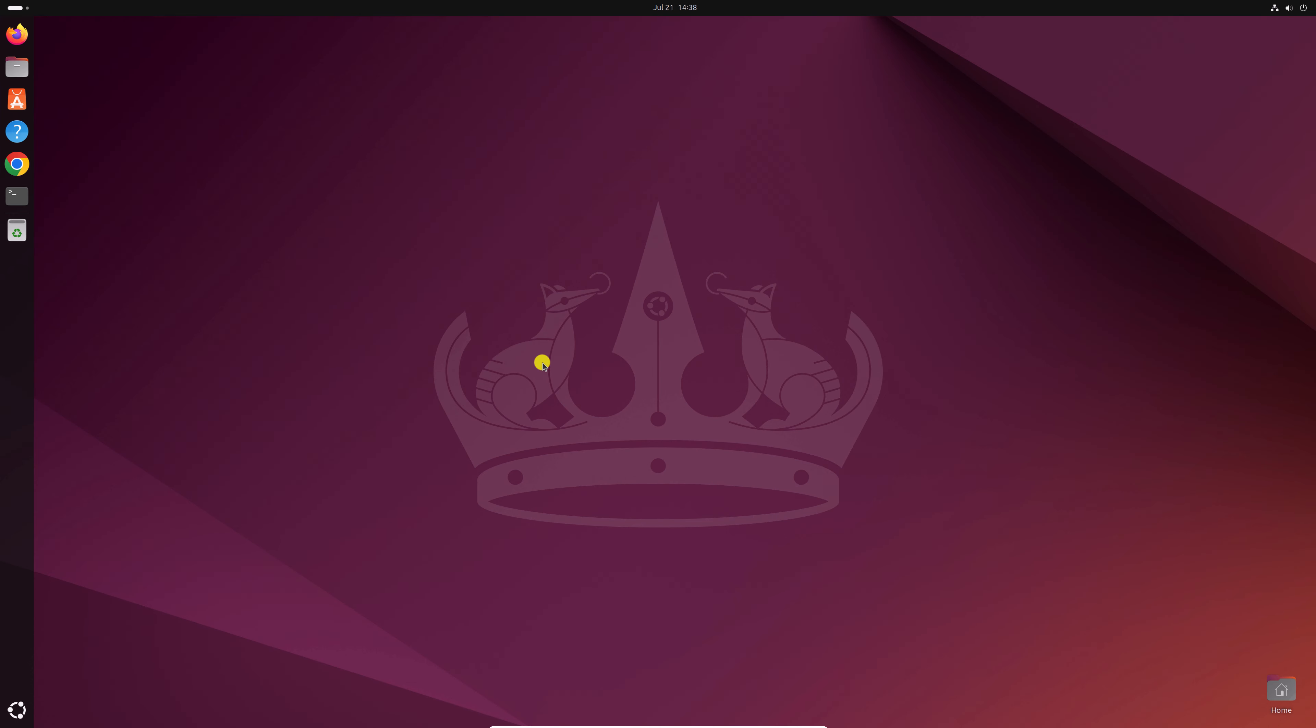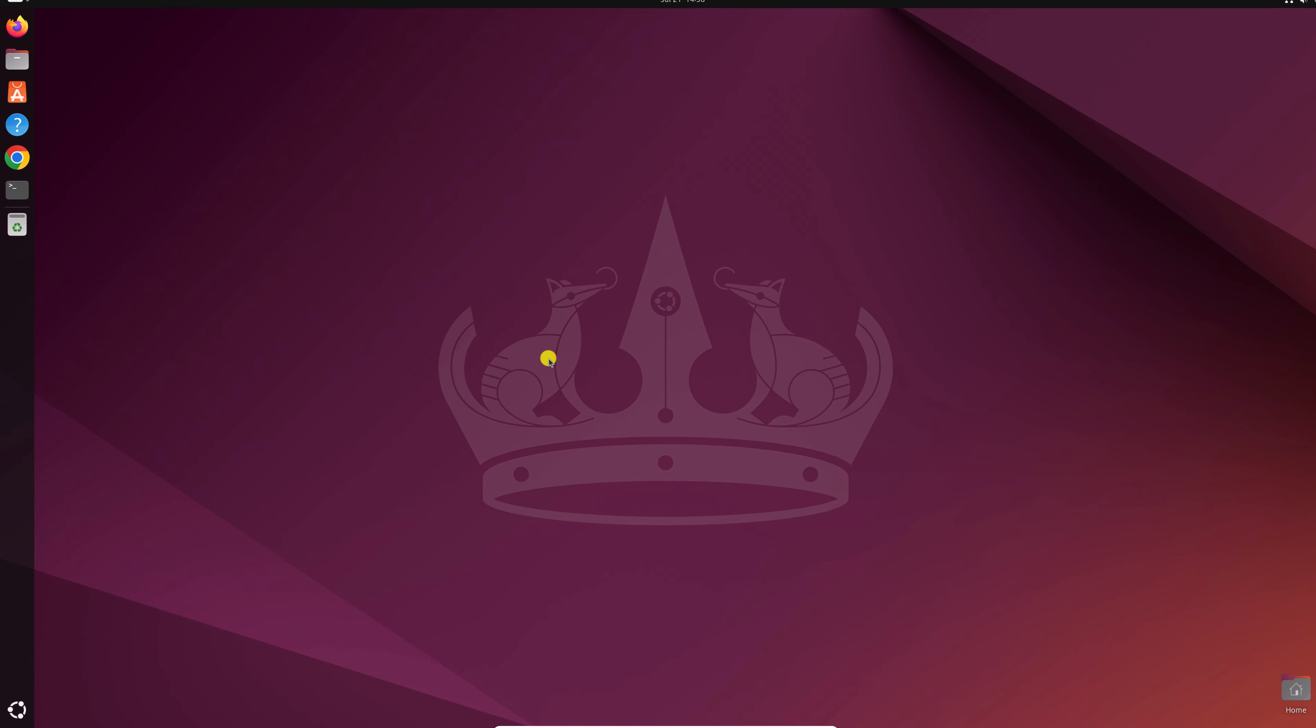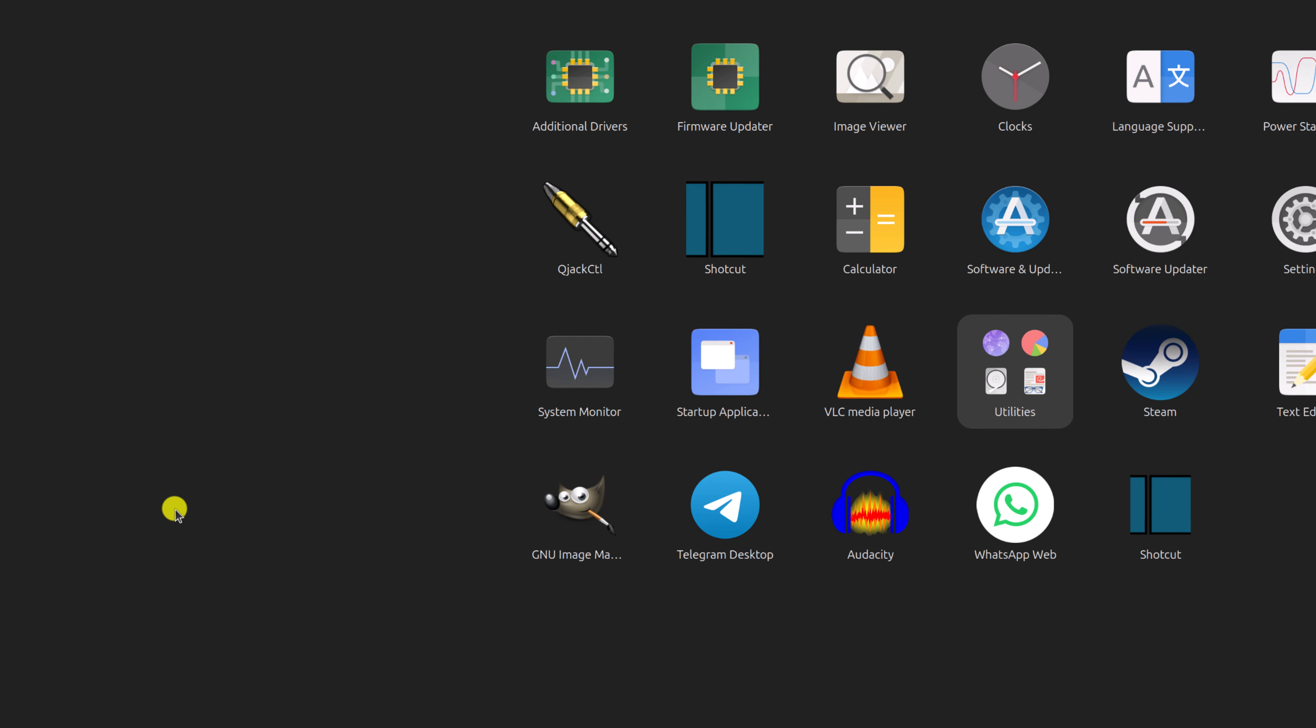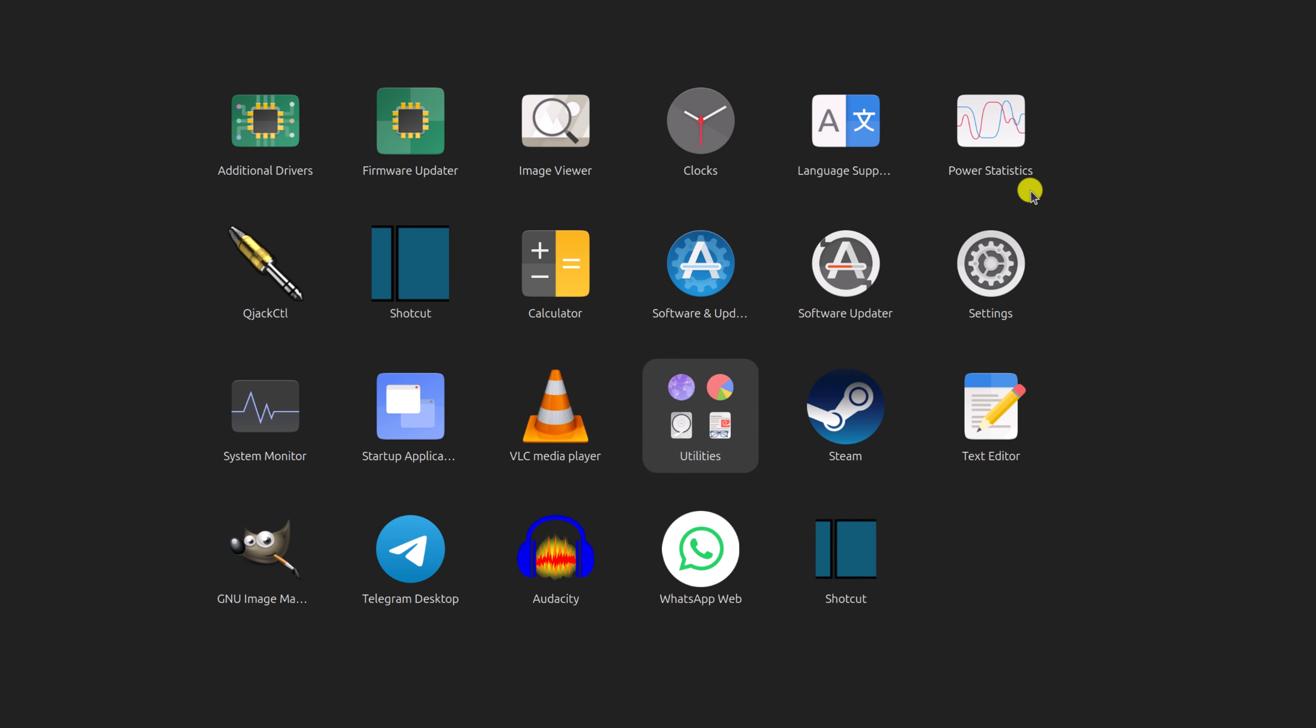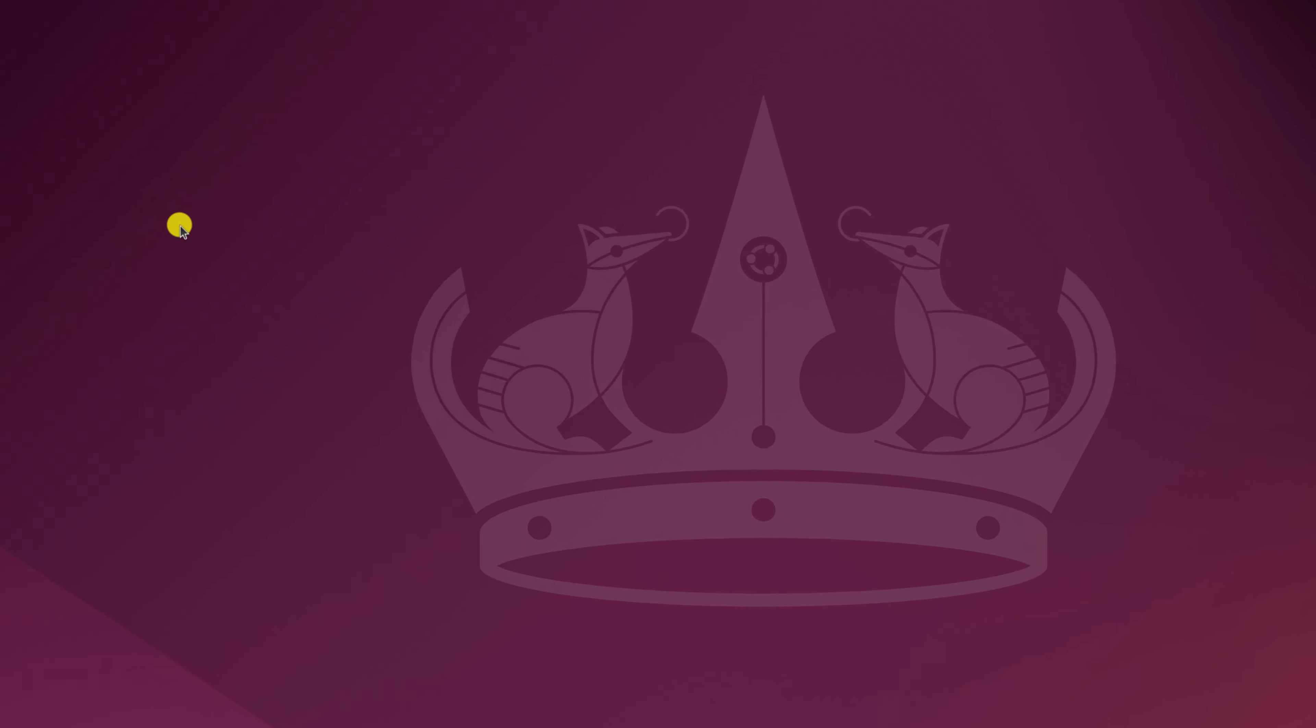To change the desktop wallpaper, simply click on this Ubuntu icon and here you'll find your app drawer. Simply open the setting application.